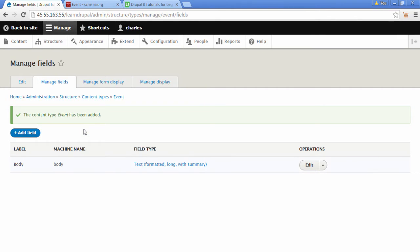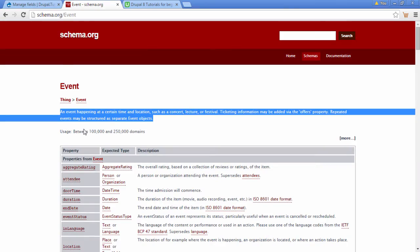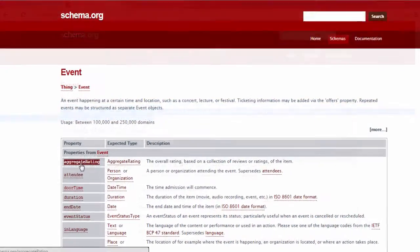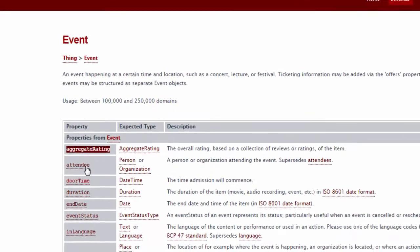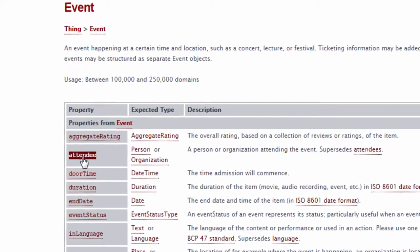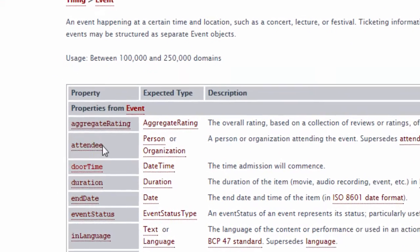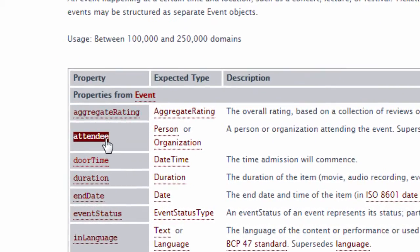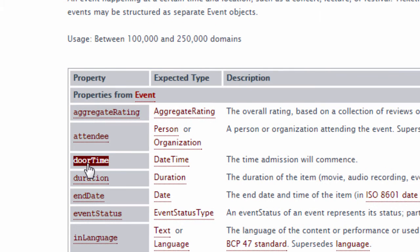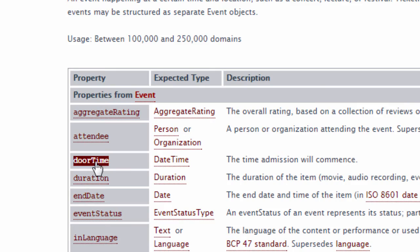We can see the first field we have by default is a body field. Let's have a look at the type of fields we need for the event type. We have a rating field, attendee field, which we'll add later on. But the first and most important one we're going to do is our door time, the time the event starts.